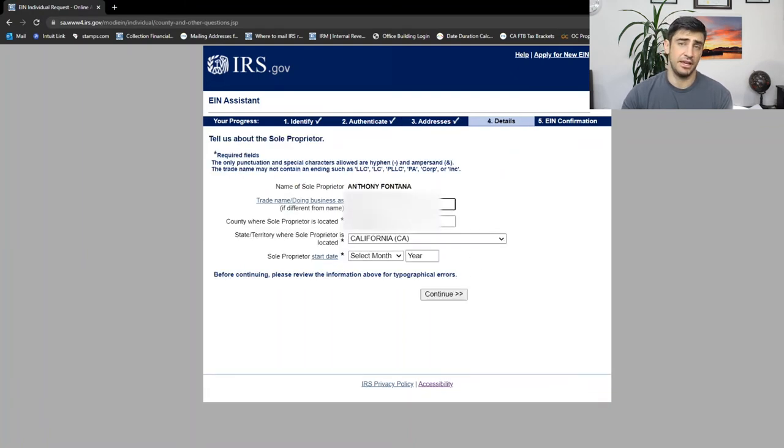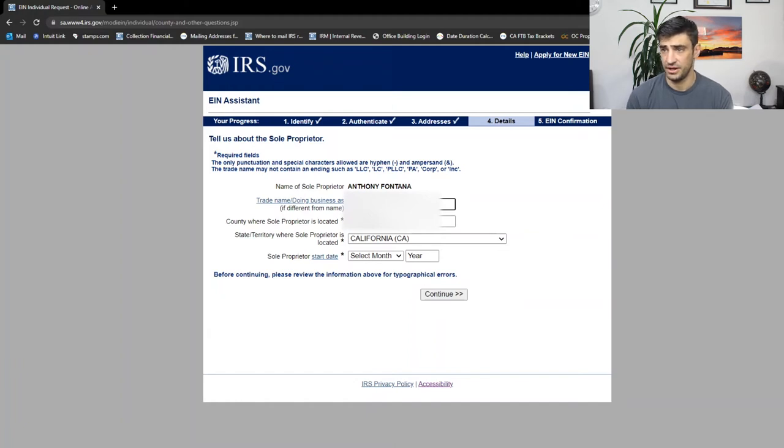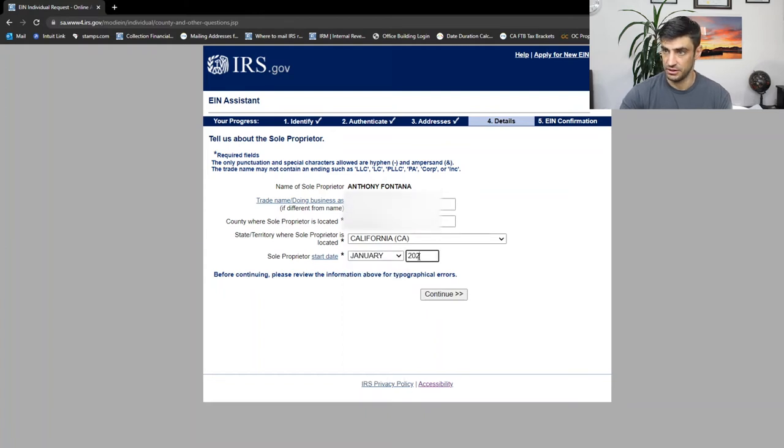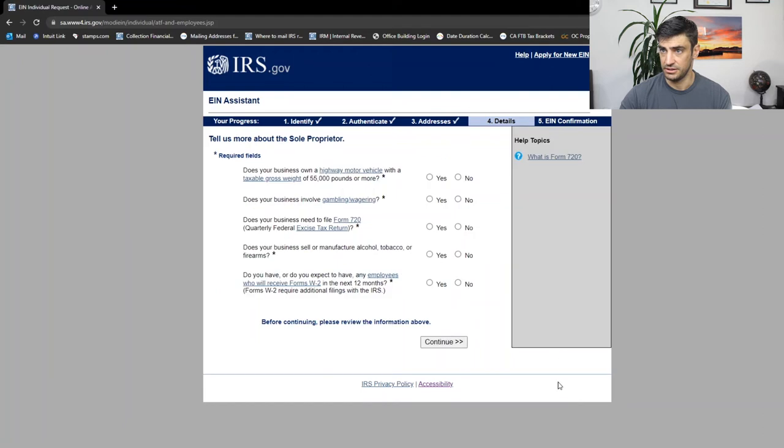If you have a DBA, like with the County or with like your city, you're going to throw that in there. If not, you know, you just, well, when did you start? And I'm going to say we started at the beginning of the year. That's where we're at. Continue.